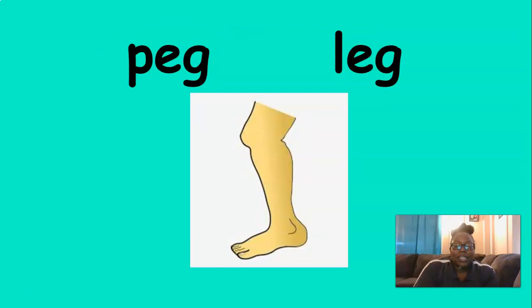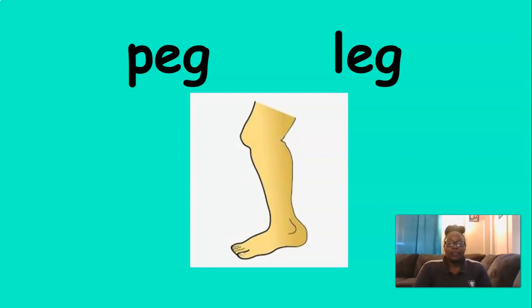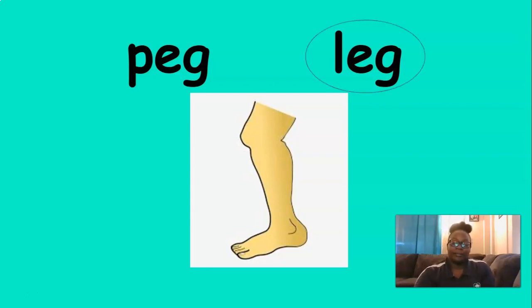Now this is a picture of a leg. Which one of those words says leg? You got it. Good job.